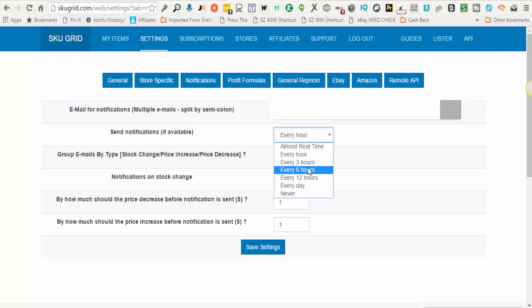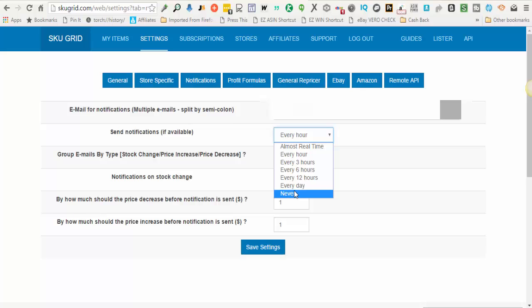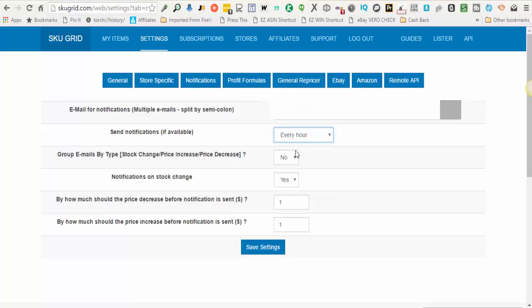The next option is to send notifications if any are available. You can choose almost real time, every hour, every three hours, six hours, twelve hours, every day which is once per day, or never. So you choose a time frame that you would like to receive email notifications and you make that selection here.